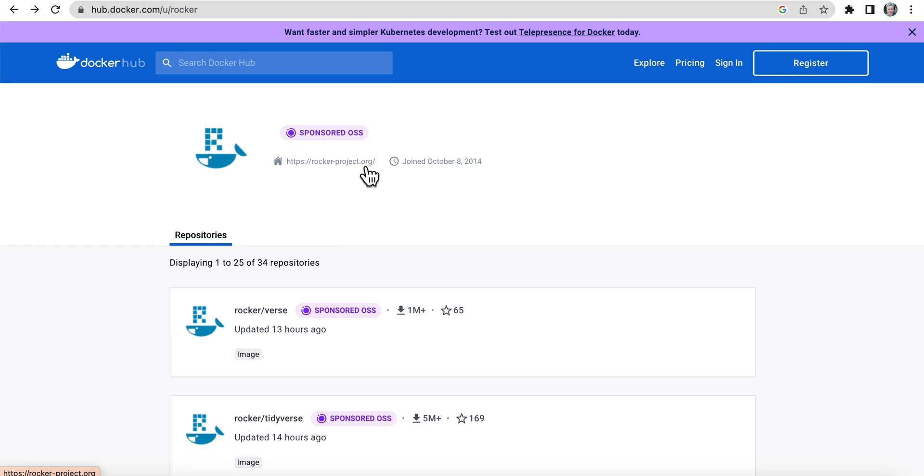In this video, we're going to be spinning up a RStudio server in a container on our computer. If you have no experience with Docker, you don't have it installed on your computer, please watch video one, which will cover how to get up and going. It's pretty easy.